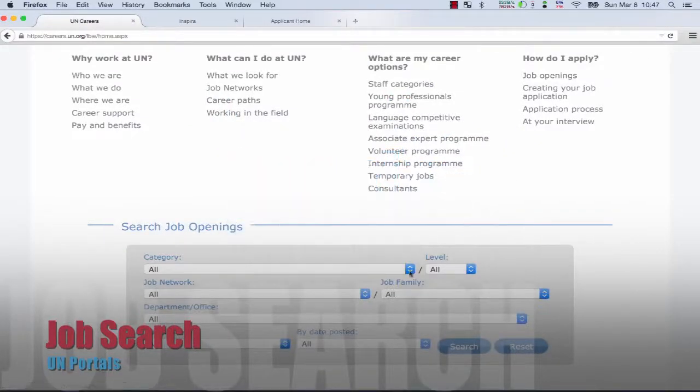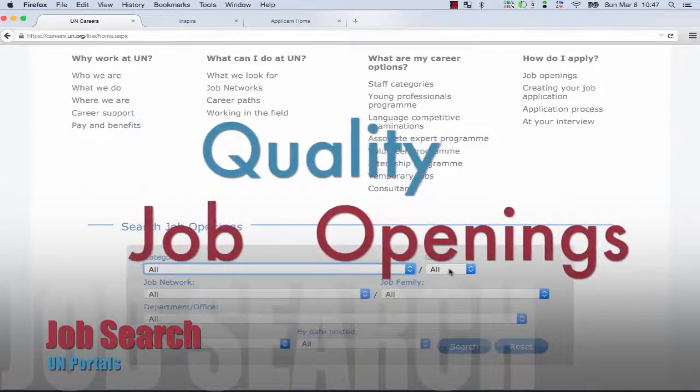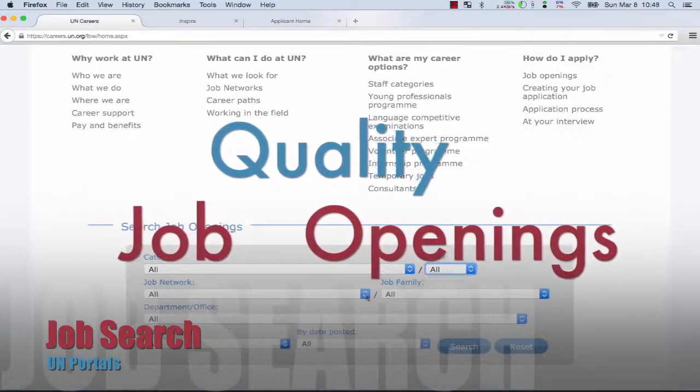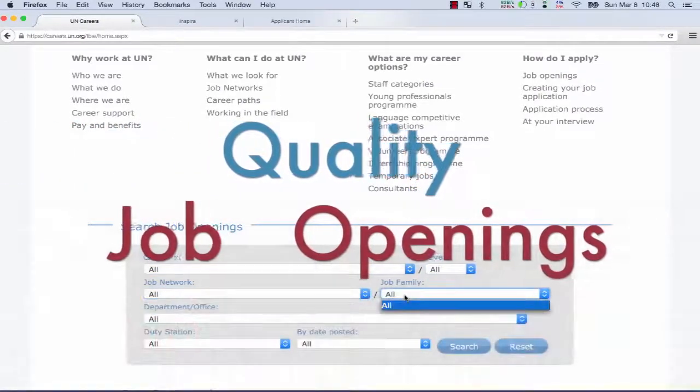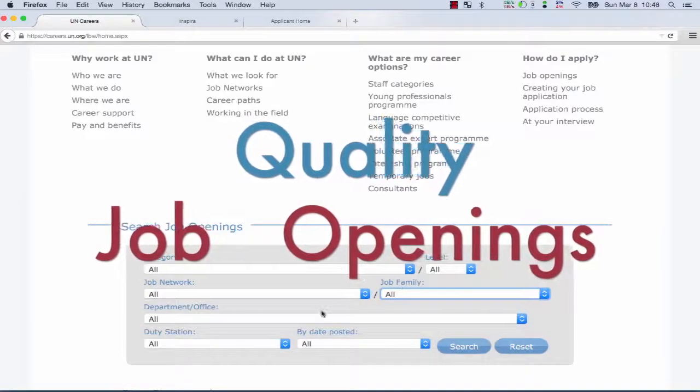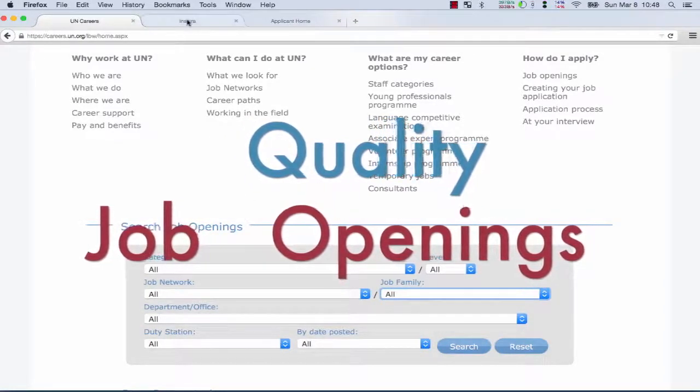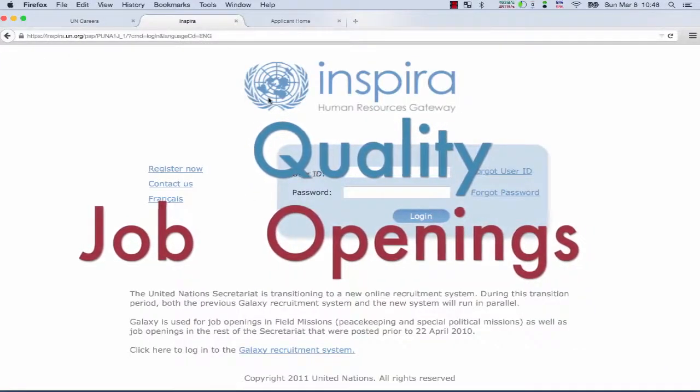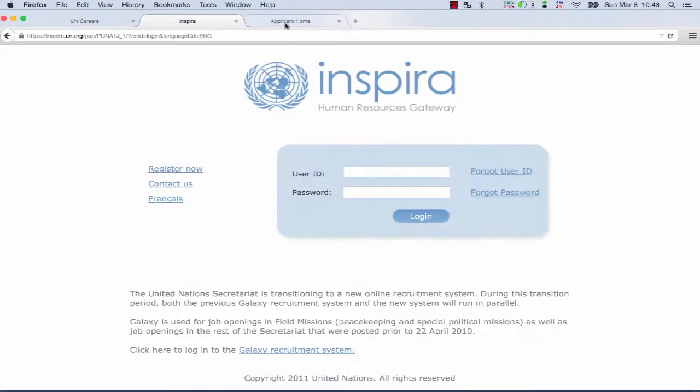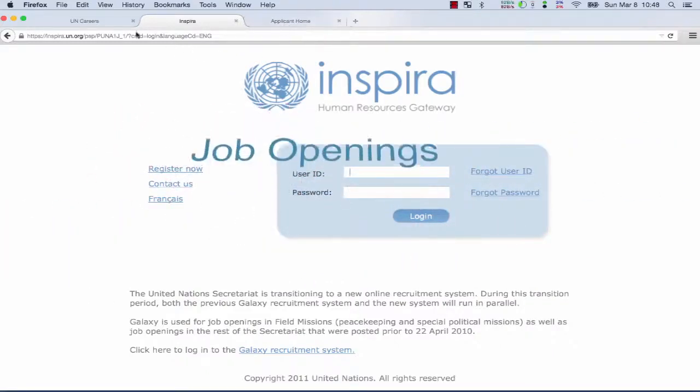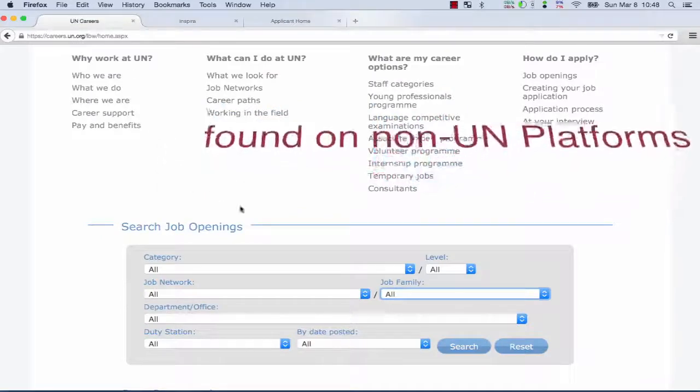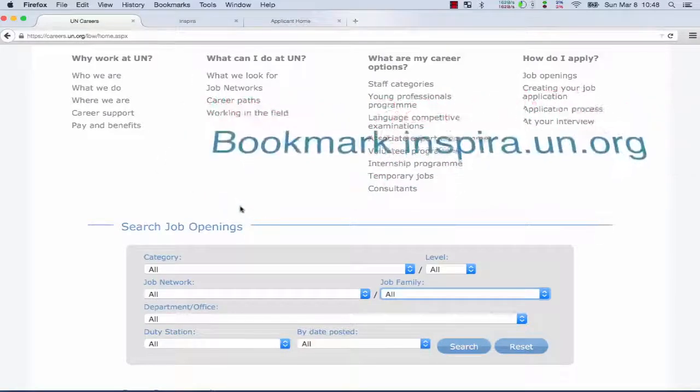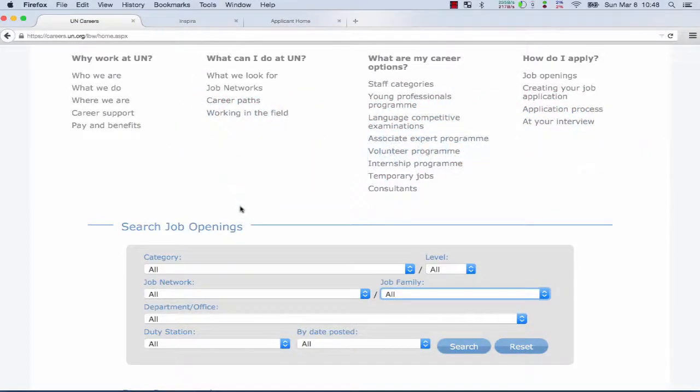Other web searches might land on the same jobs you will find here, but be careful about the quality of the job opening details on non-UN websites. If you are interested and there is a link, you will be redirected to Inspira anyway, but to avoid being misled by an overdue job found somewhere else, I would advise to bookmark and use Inspira directly.